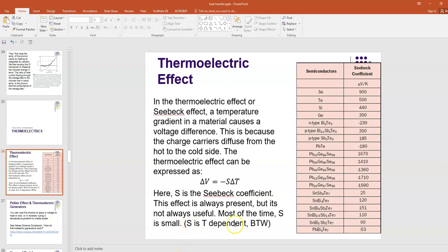By the way, S is temperature dependent, and so these Seebeck coefficients are for a given temperature.